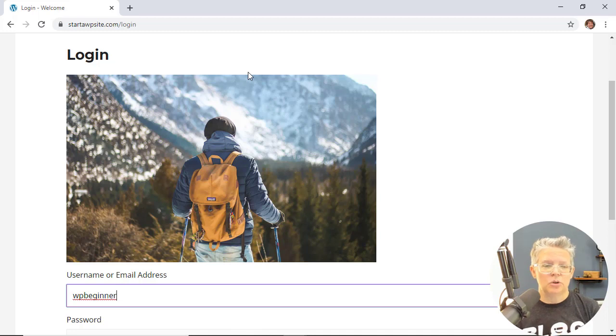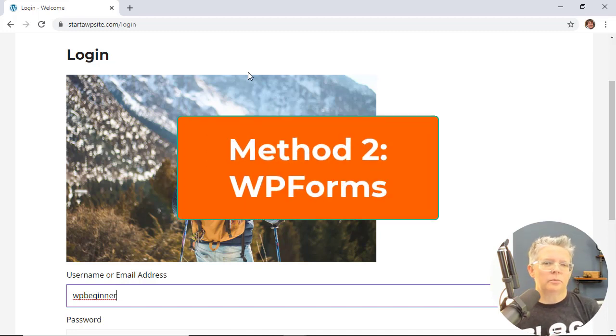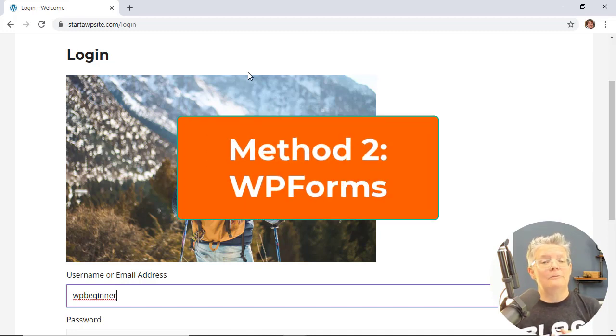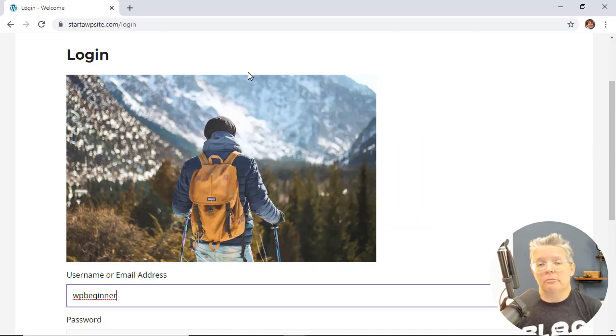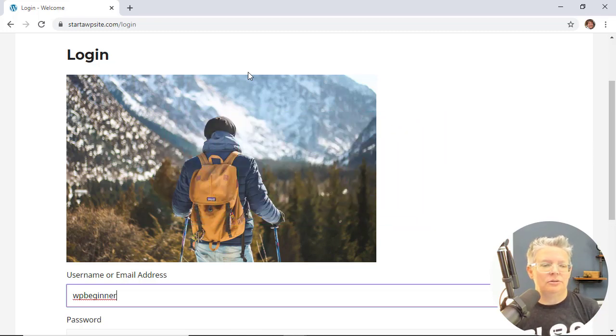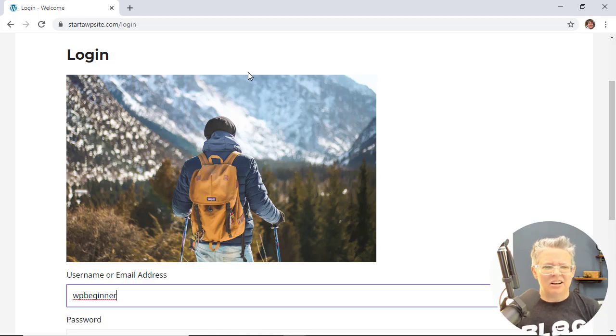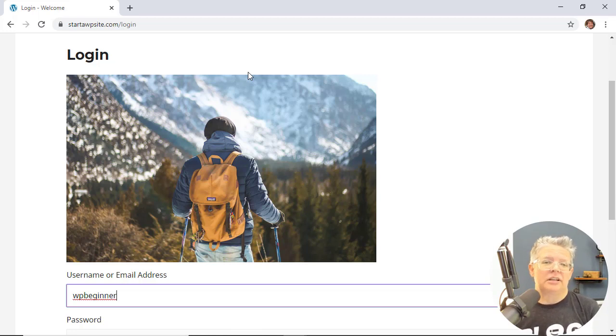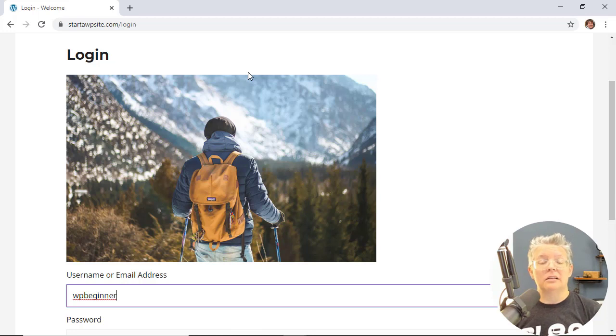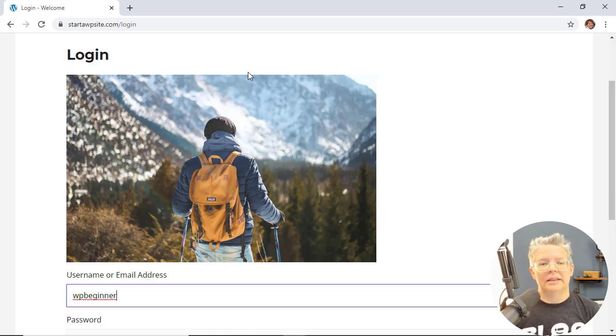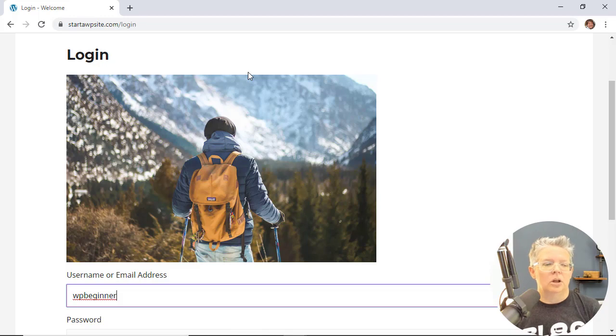Now method two is by using a plugin that you're probably already using and that's the WPForms contact form plugin. It is one of the most robust and yet easy to use form plugins on the market, and it also does some advanced functionality that lets you automate a lot of your back-end as well as allow you to do a custom login for your users.